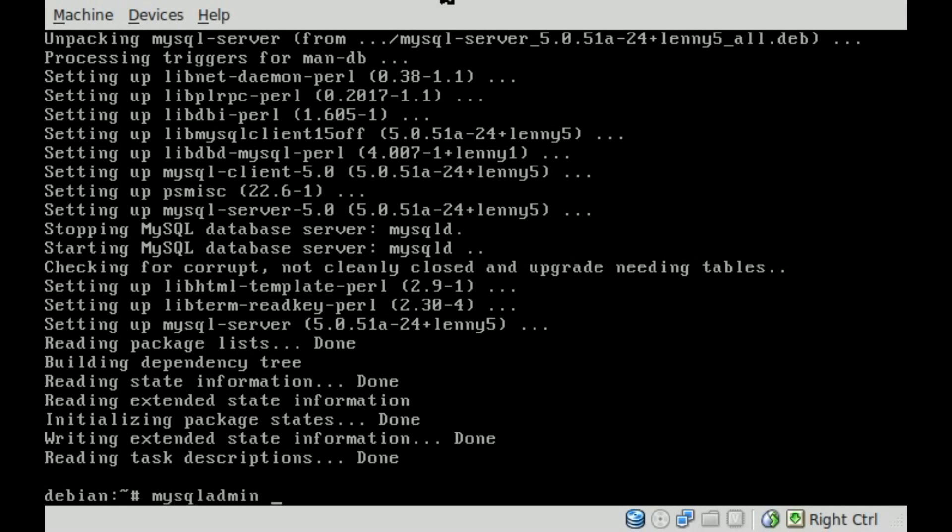We're going to say mysqladmin, and then we're going to say dash h for localhost, or dash h for host. We're logging into our localhost.